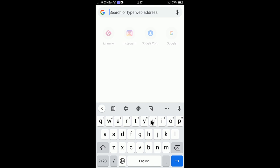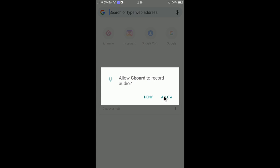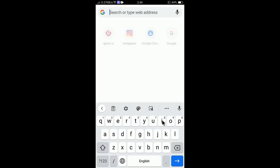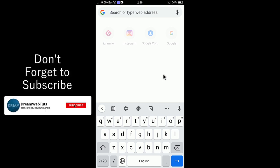If you tap the microphone button, you can type by your voice. For example, type 'hello' — simply tap the mic, speak, and it will be automatically written. This is how you can use Gboard with all its advantages.